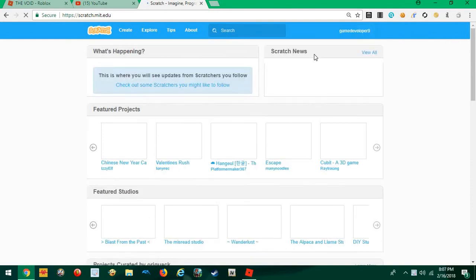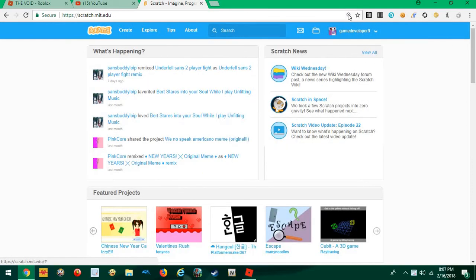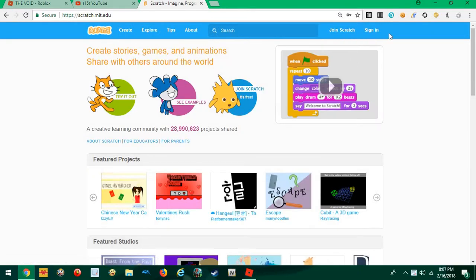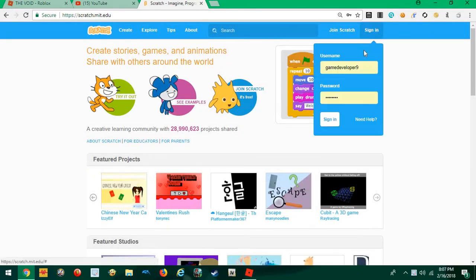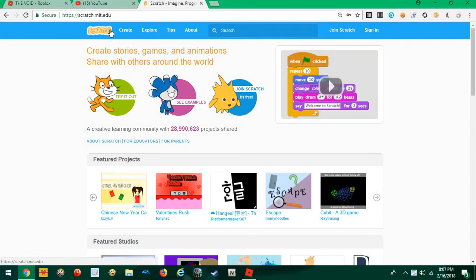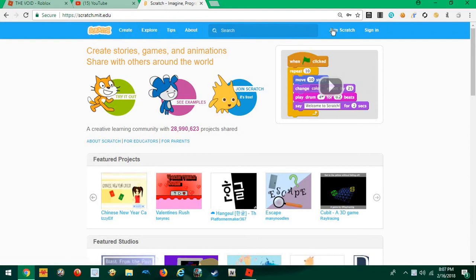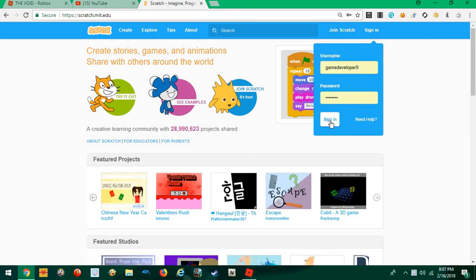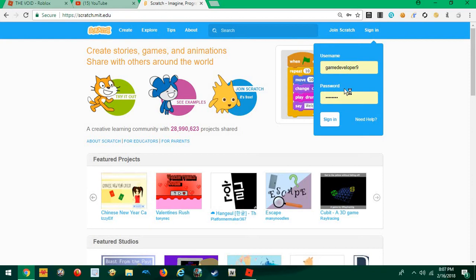I'm going to show you how to get back into your Scratch account if you're locked out. So you go here where it says Scratch, right here, up here, and then here, over here, then next to Join Scratch you go to Sign In, then enter your username and your password. Then click Sign In, and that's it.